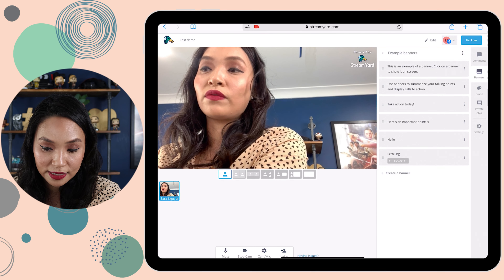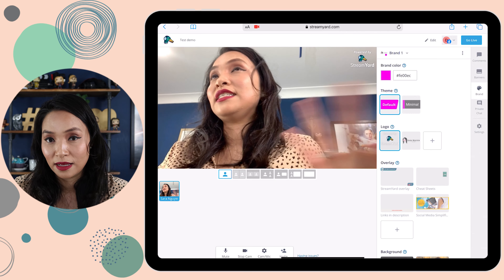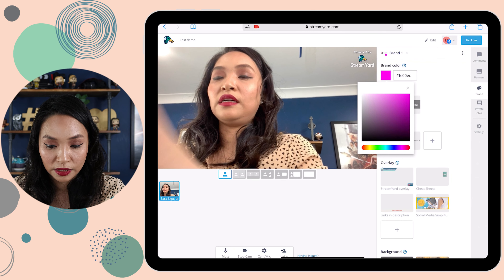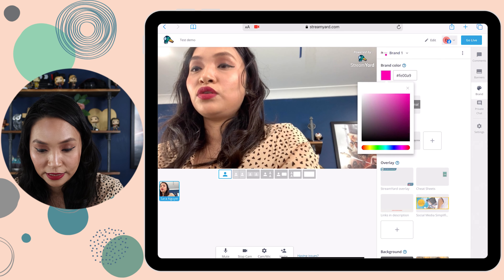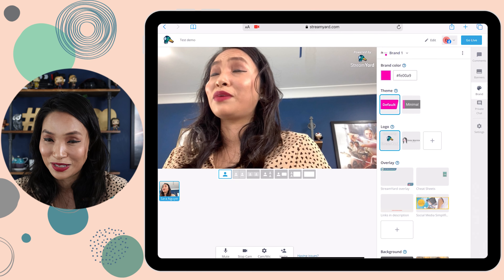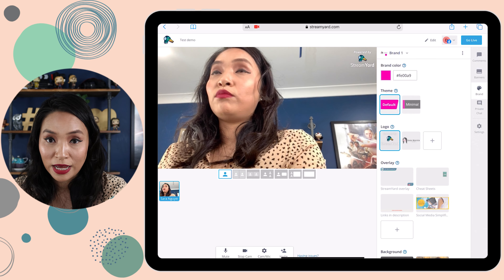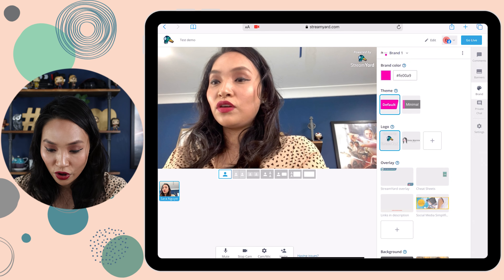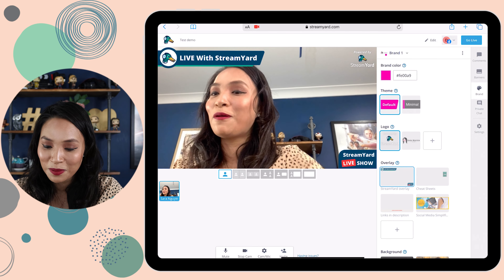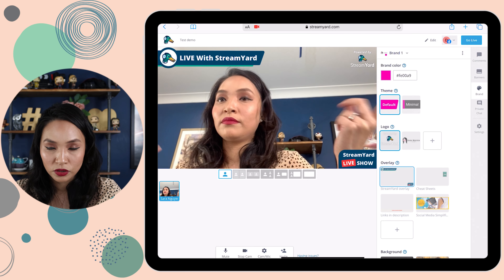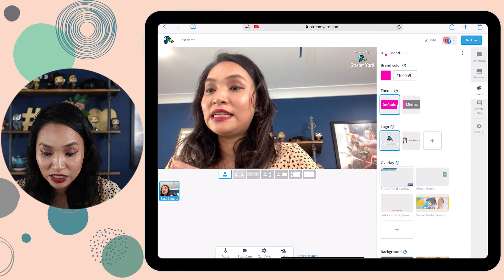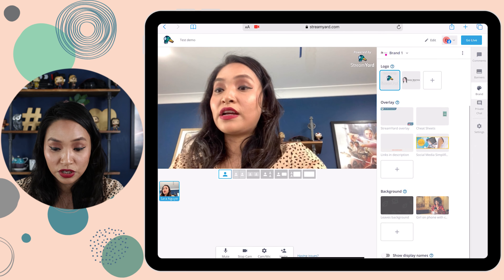If I select 'Brand' — the next tab on the right-hand side — this is where I can change it to my brand colors. If I wanted to change it, I would click on the color square and this opens up the color picker, which allows me to easily change between colors. In the right-hand corner, there's the 'Powered by StreamYard' logo because I'm currently using the free account. On the paid version, you're able to add your own logo. In terms of overlays, on the free version you only have access to their overlay, but on the paid version you're able to add your own images and custom elements. You can also change the backgrounds as well.